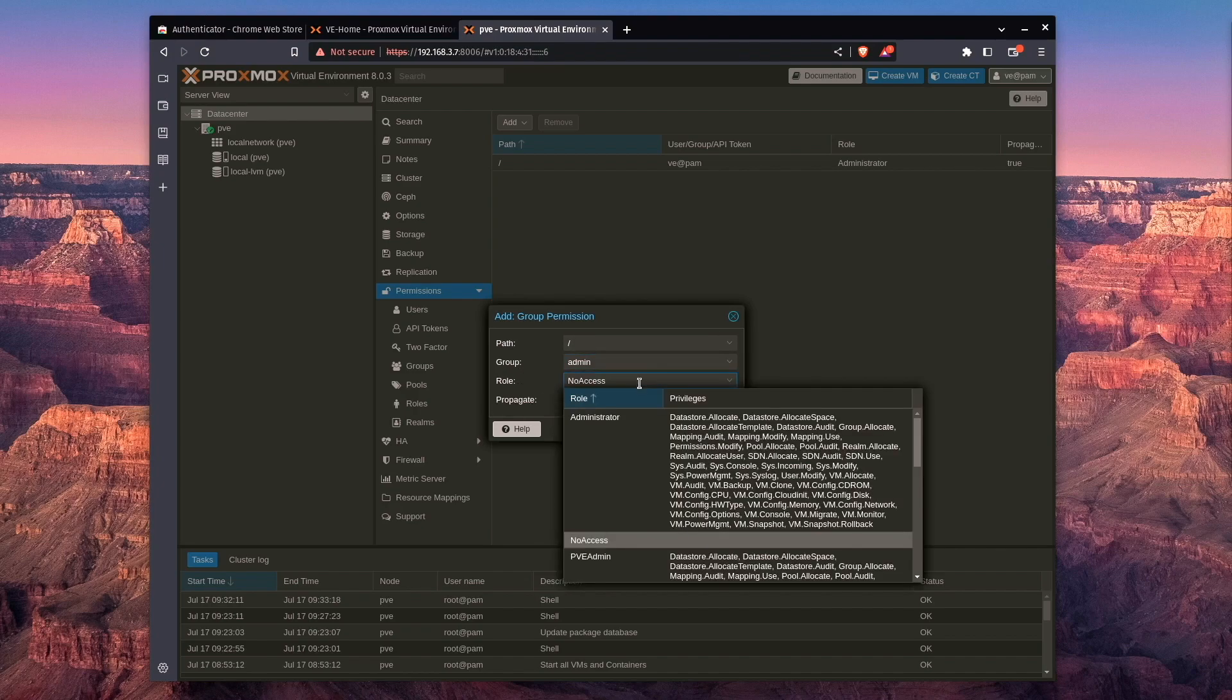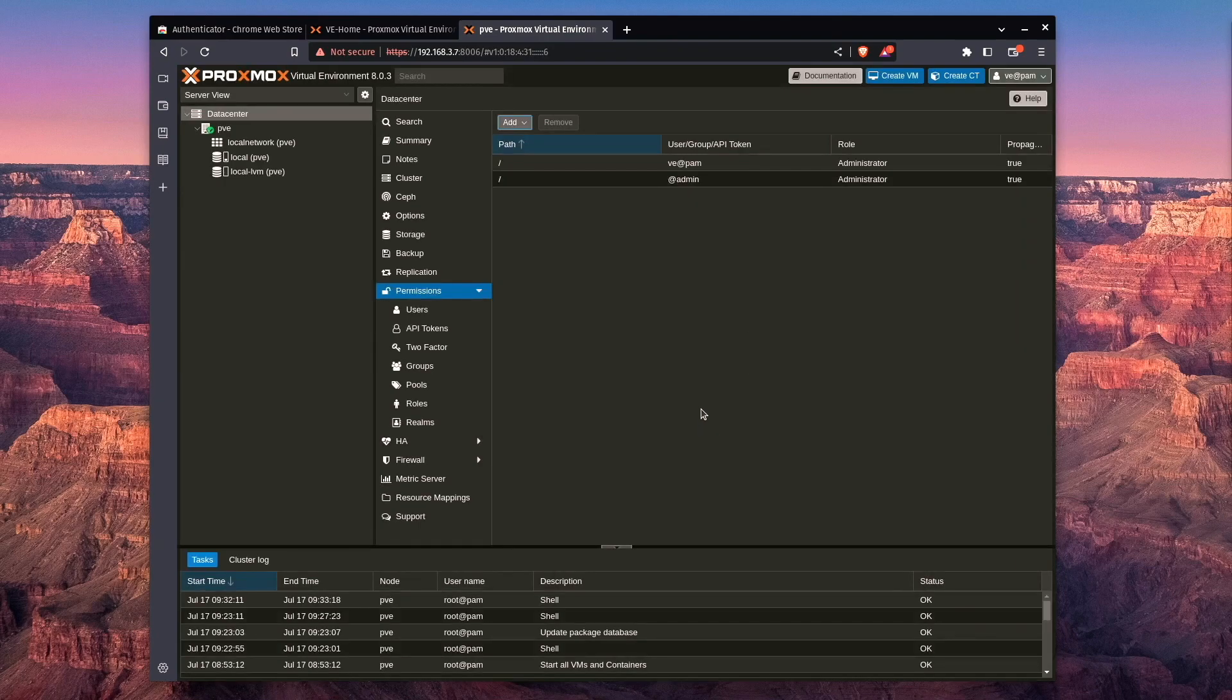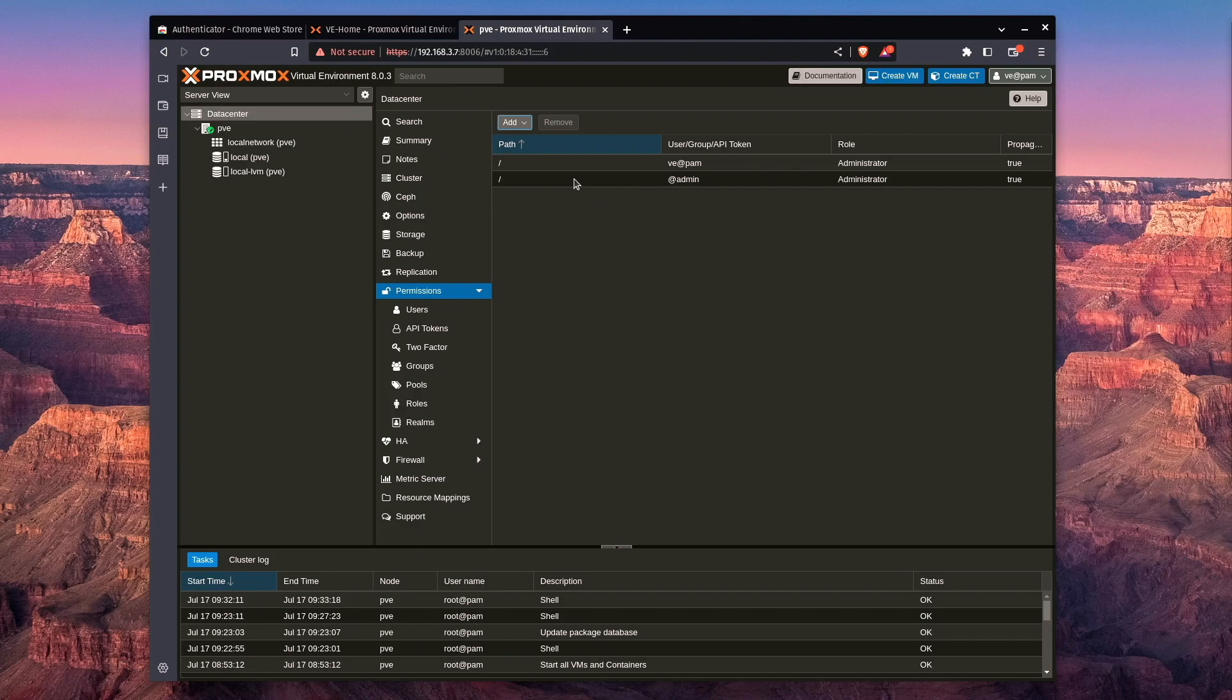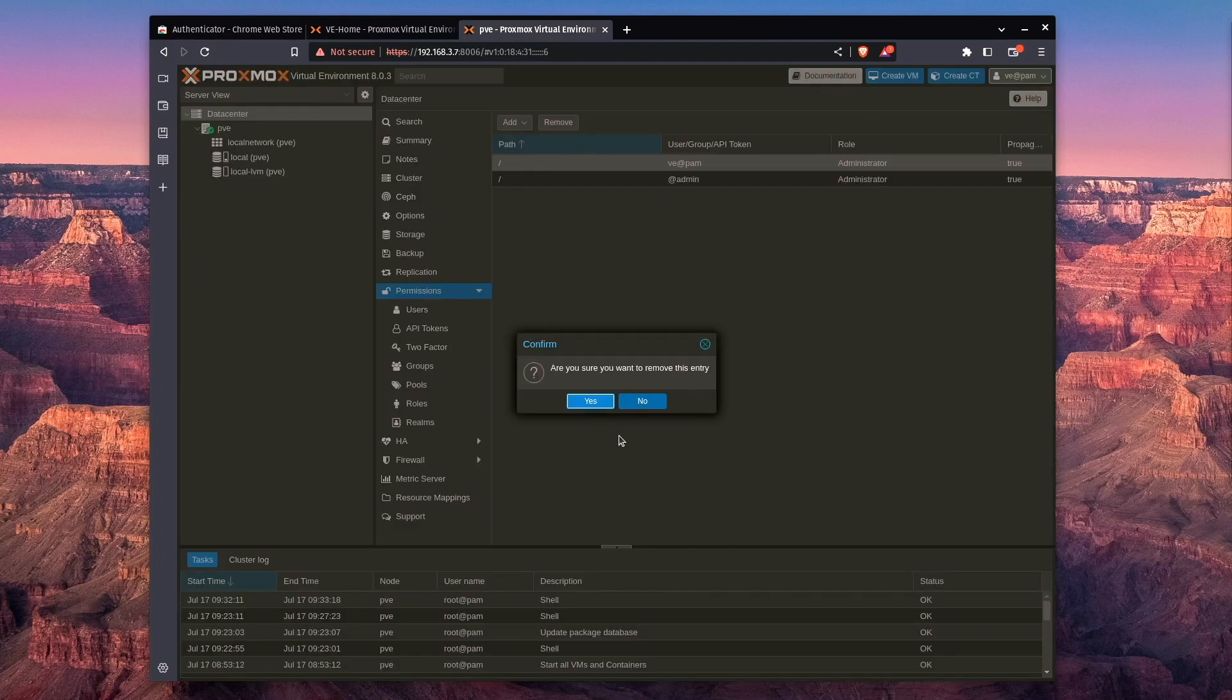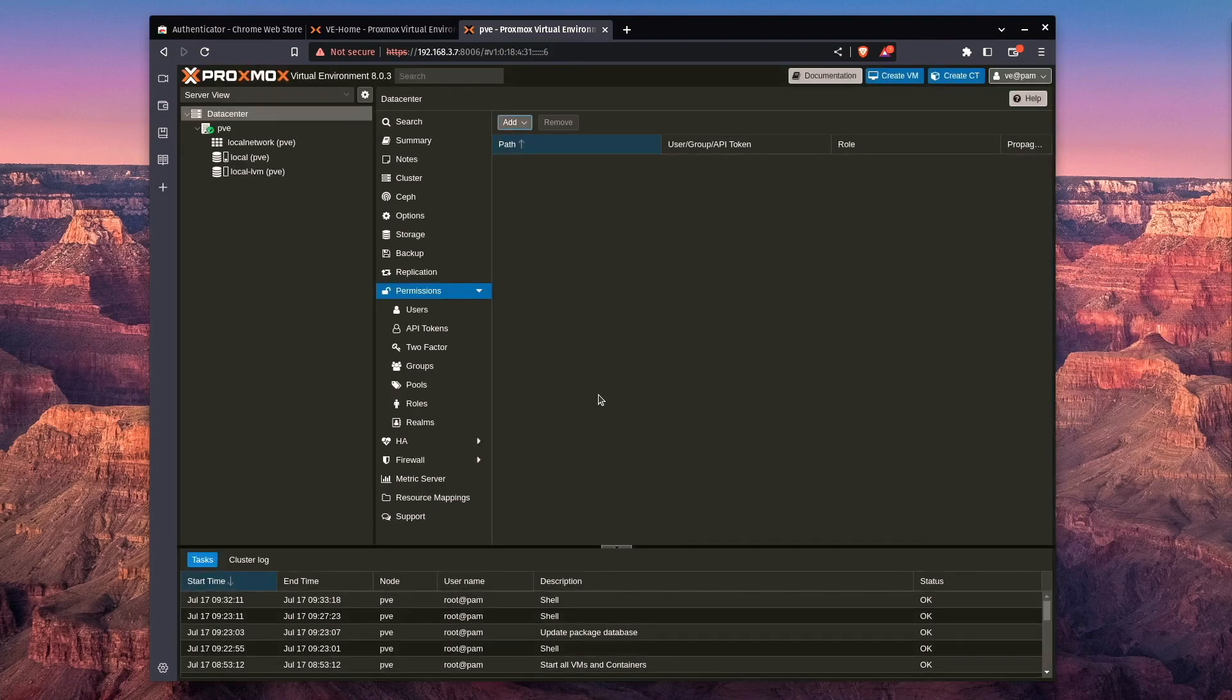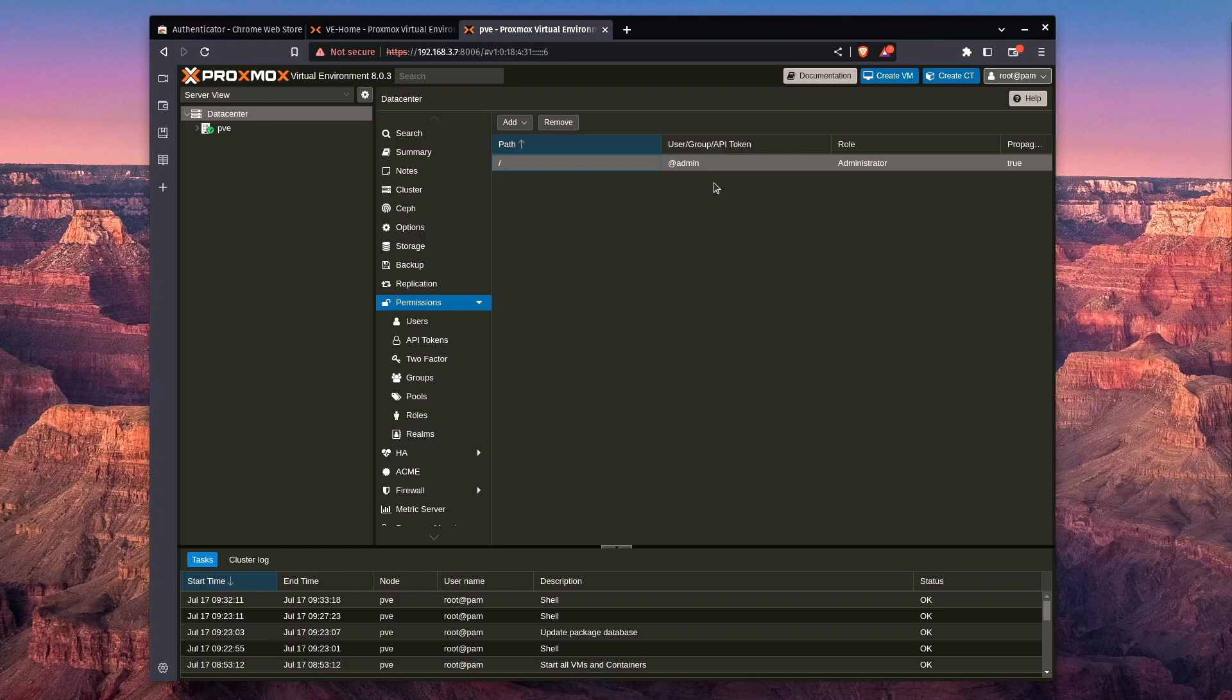we're going to check admin, which we just created, and under roles, we want administrator. So we can press add, and we can see that this is to any user in the admin group. Let's go ahead and remove this administrator right from this one particular user, just by clicking remove and saying yes, and we're actually left with just our account here.